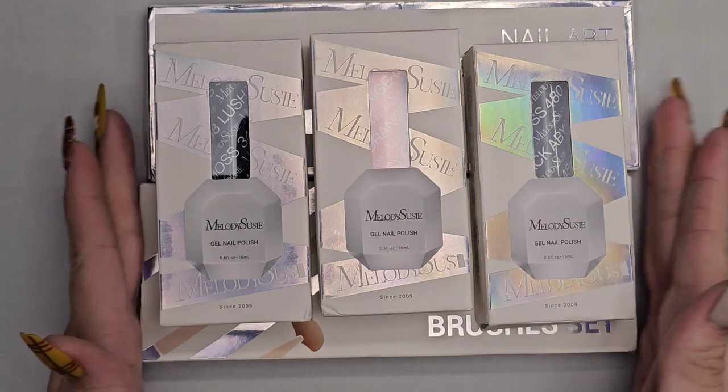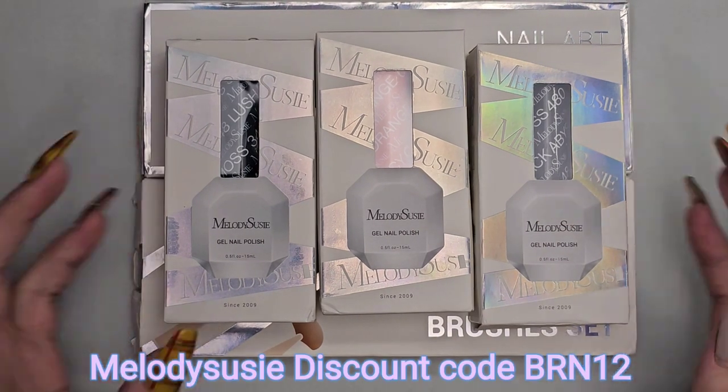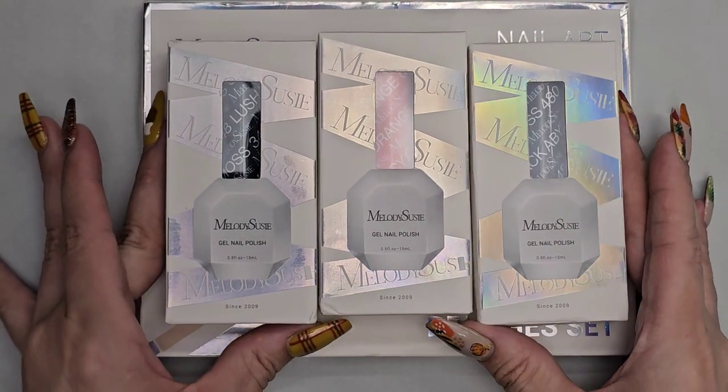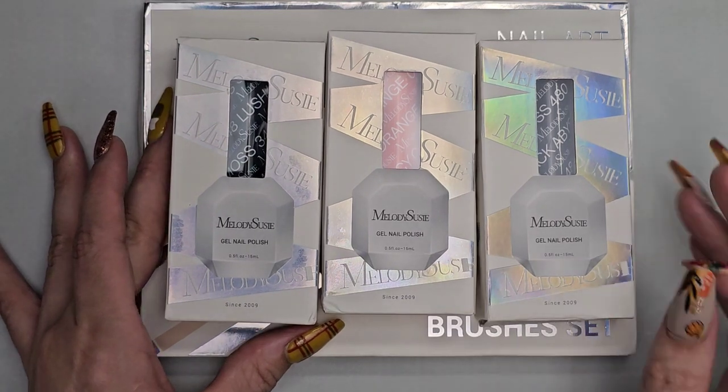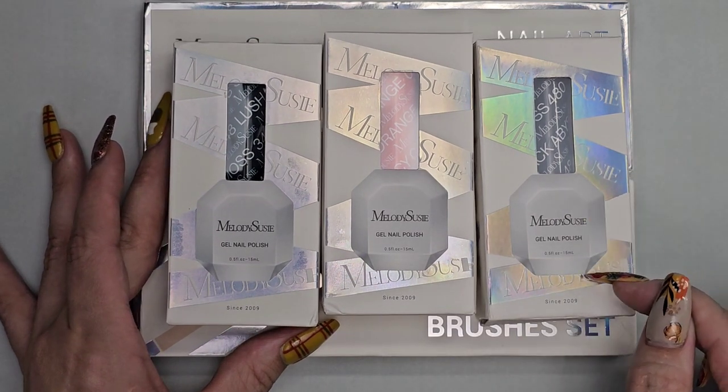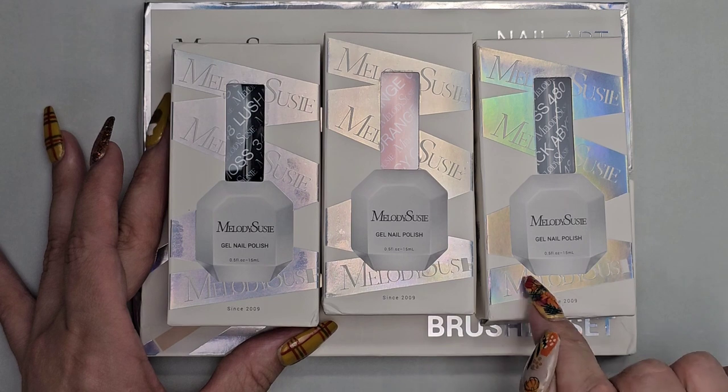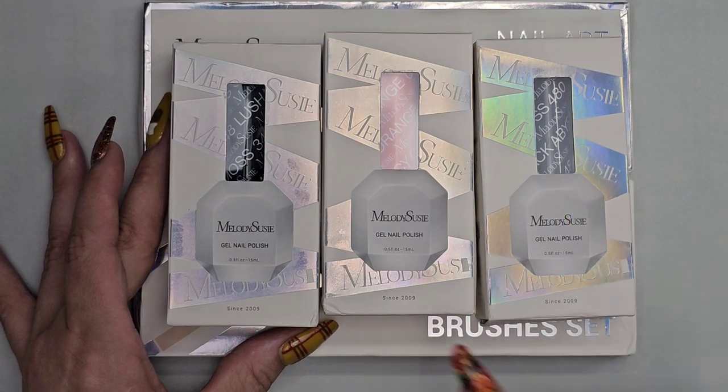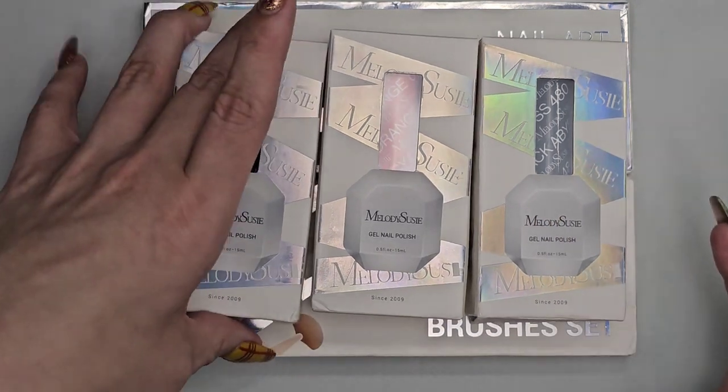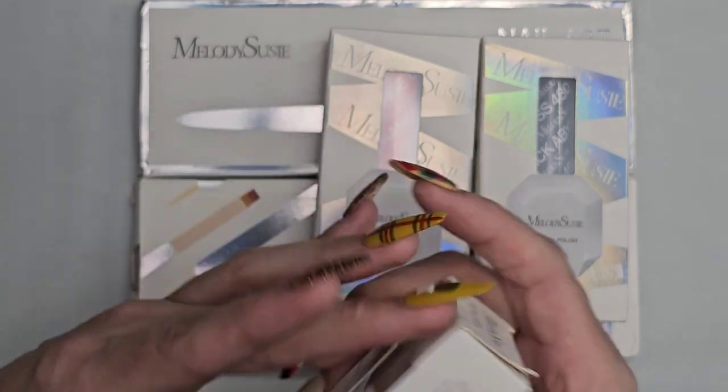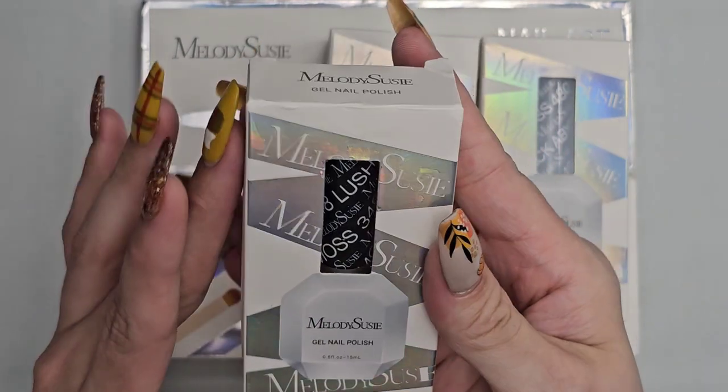So today we have some fun new products from Melody Suzy. They have some new gel polish in 15ml bottles. Can I have a moment to look at the design? I can't wait to dig into them and see the formula. Is it the same formula or new formula?